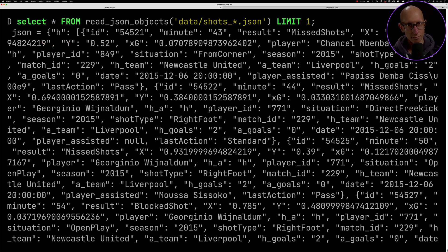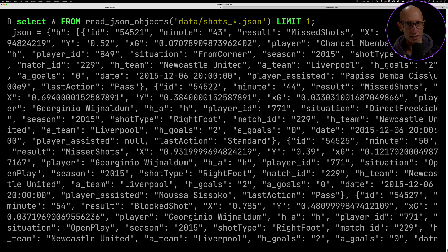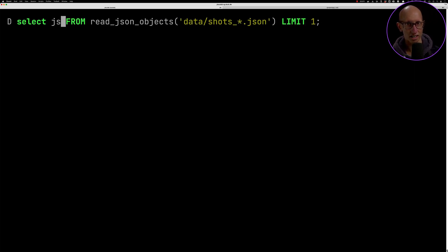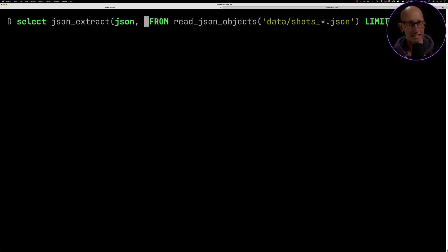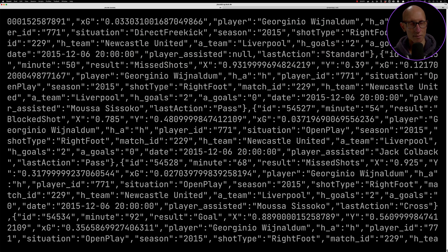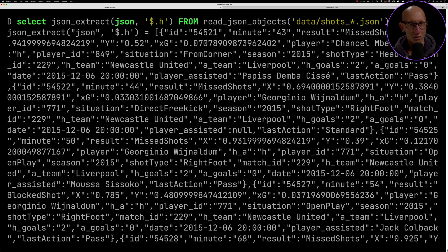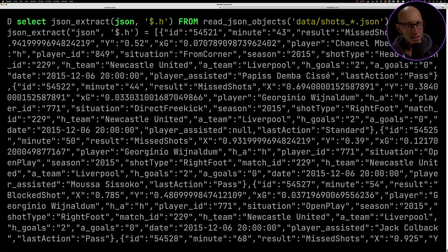We can narrow in on it using this json_extract function which takes in a JSON path expression. You can see we get that and it's still quite a lot of data.